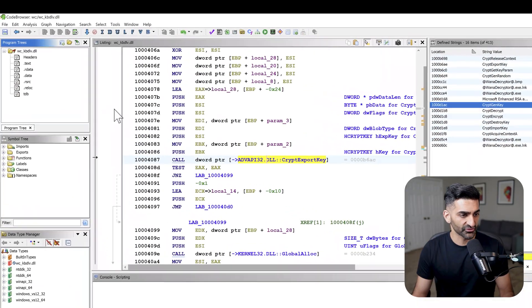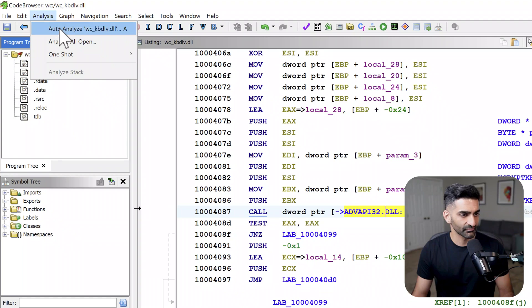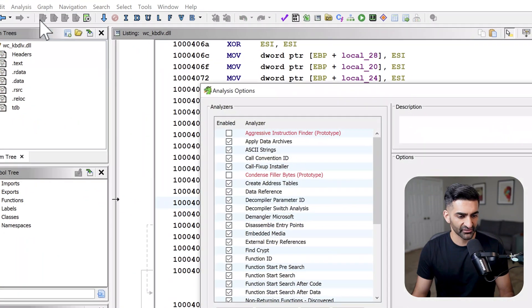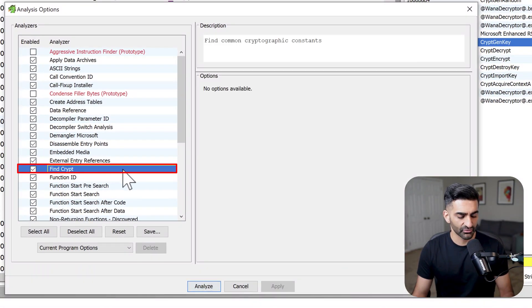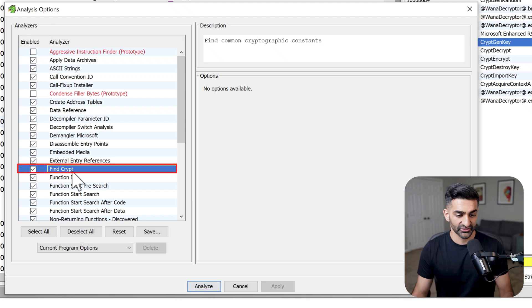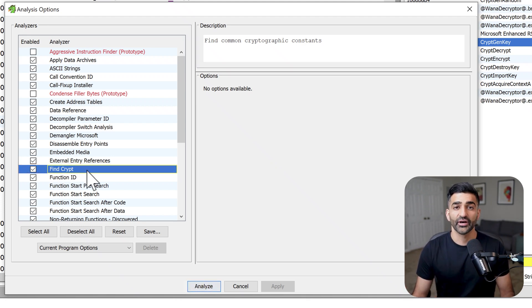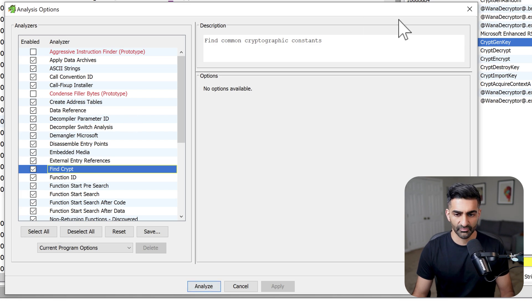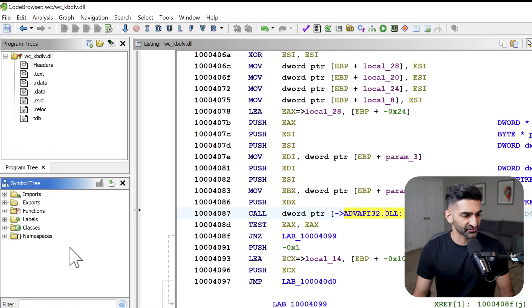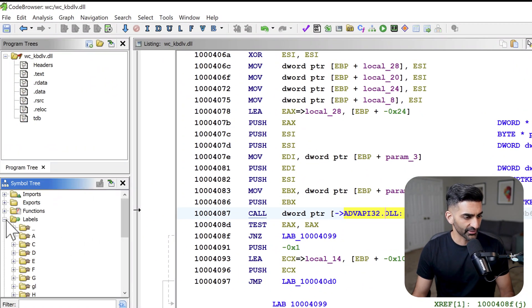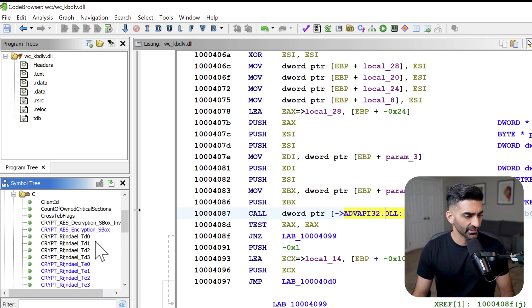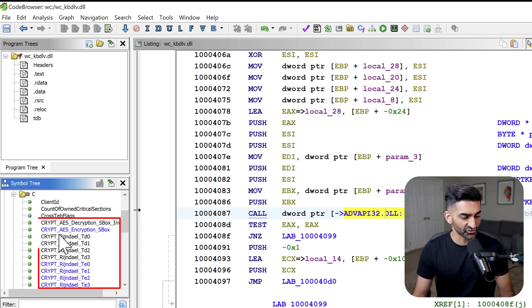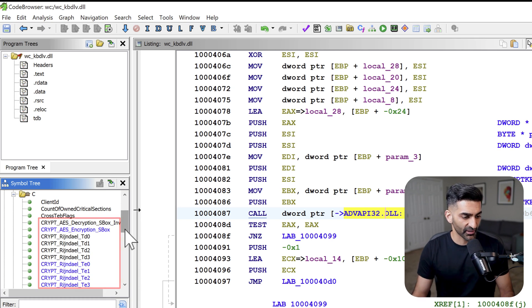And it's actually initiated every time I ask Ghidra to perform its auto analysis. I can prove it to you by going to analysis, auto analyze. And then right here, you'll see a reference to FindCrypt, which is already checked. So every time the auto analysis kicks off, it actually uses that module that I have installed. To look at the results of running this module, we can go to the symbol tree here on the left hand side under labels, and open up the C folder here.